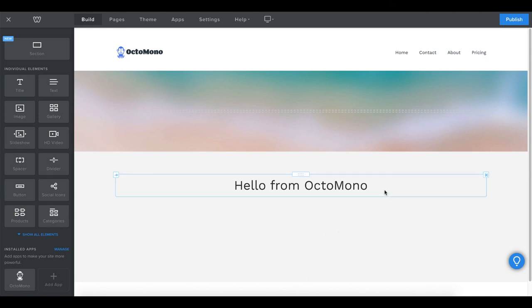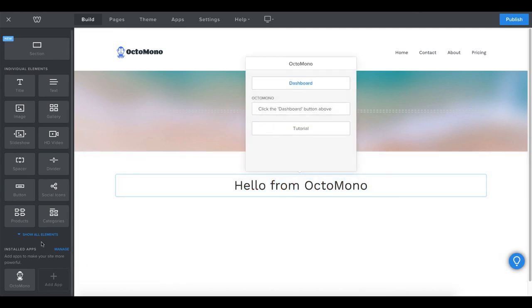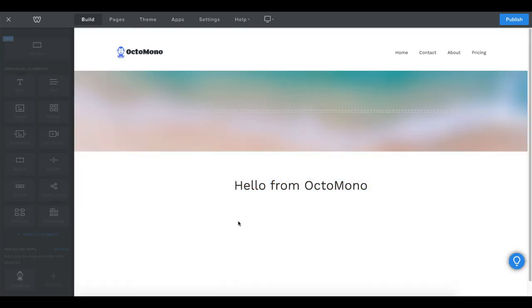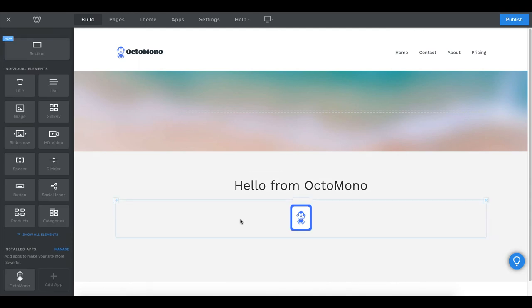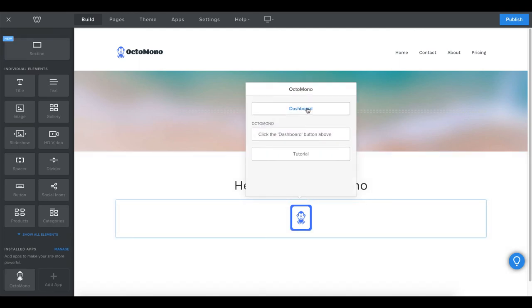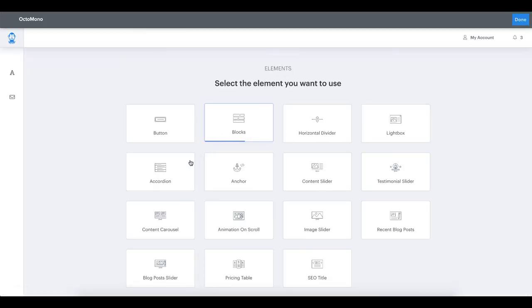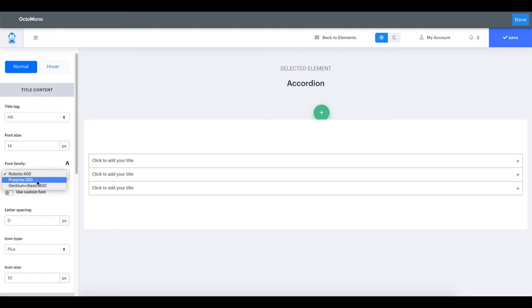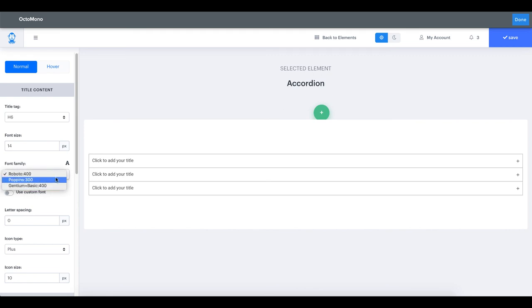Let's click Save and go back to our Weebly dashboard. We will include another element to our page. Let's select the accordion element. You can see that for this element we can also specify a font family. Clicking on the drop-down selection, we can see the fonts from our previously created library. Let's select Gentium Basic.